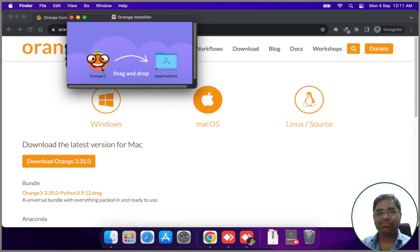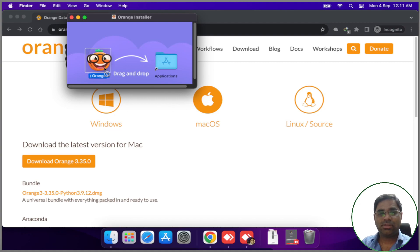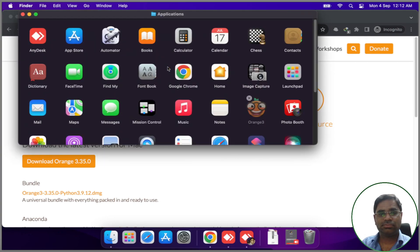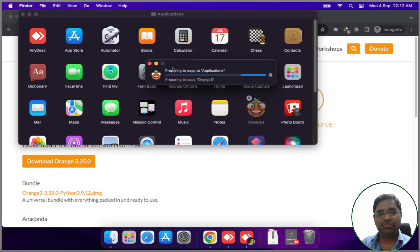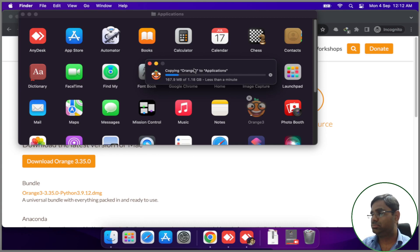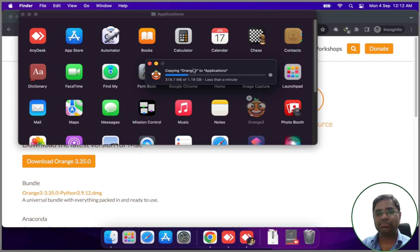All we need is to click on this Orange tree icon and drag and drop it to the Applications tab. This will install Orange on macOS. It is copying the necessary files, let it finish.